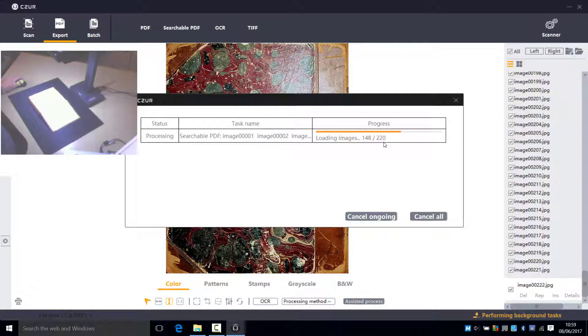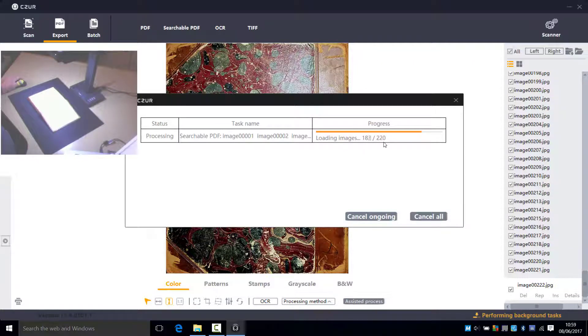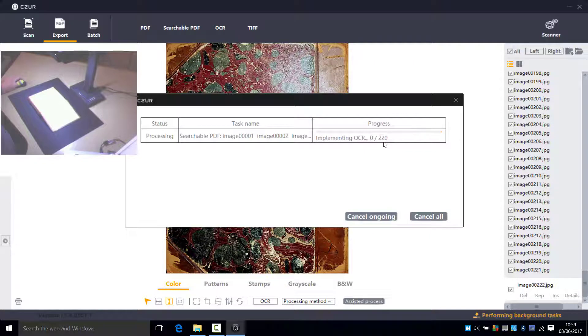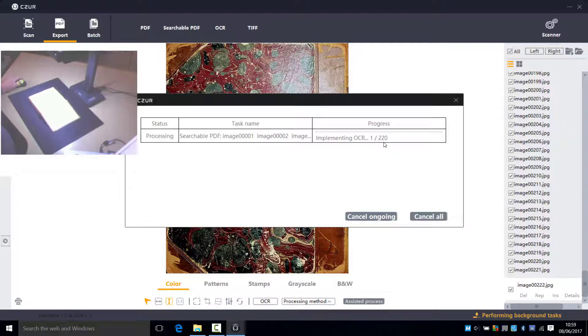And then once it's loaded then it will start to go through an OCR process, which I'll speed up just for the sake of letting you see the end result. But you'll get an idea as to the speed and the time it would take. As I mentioned before this whole process took just a few minutes. About 30-35 minutes to do the whole book.